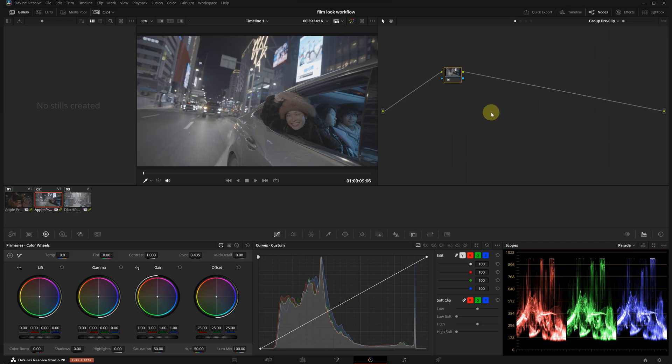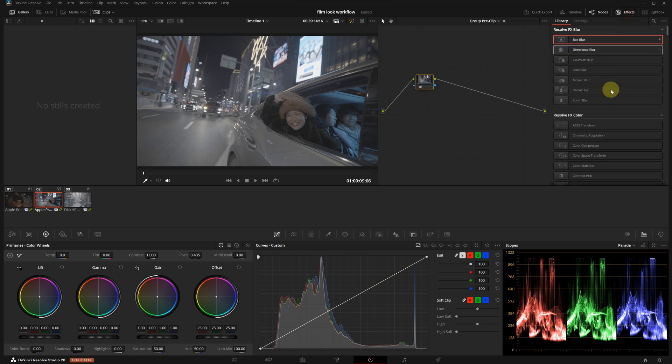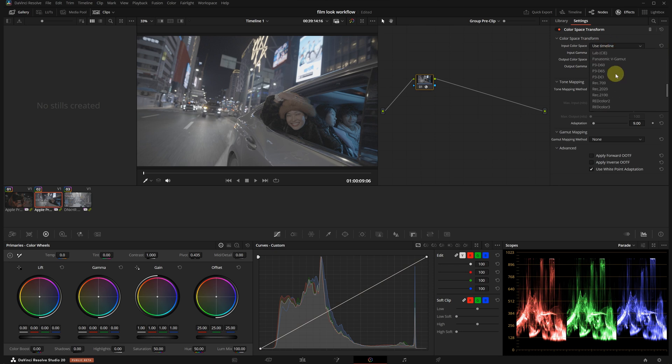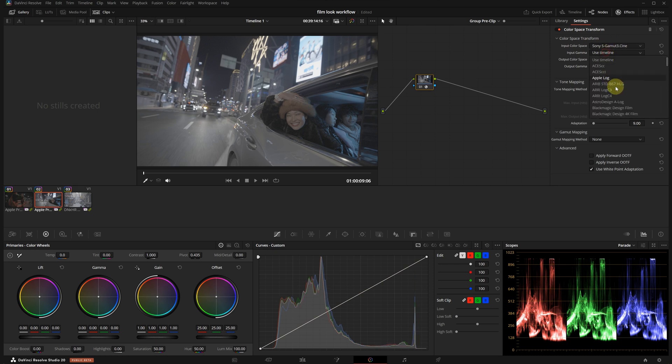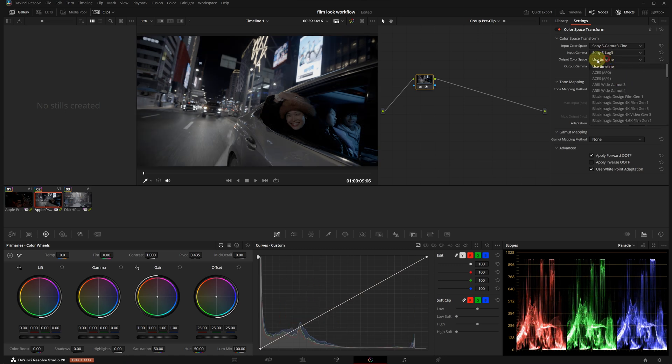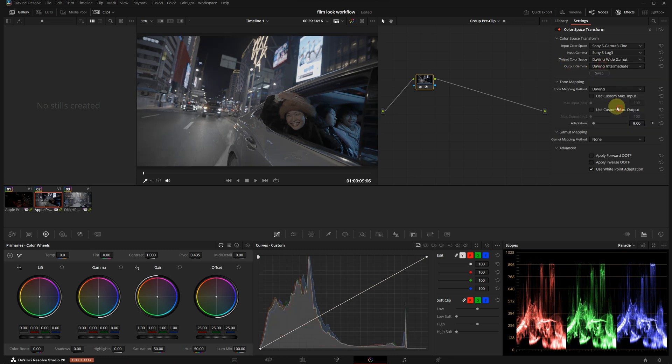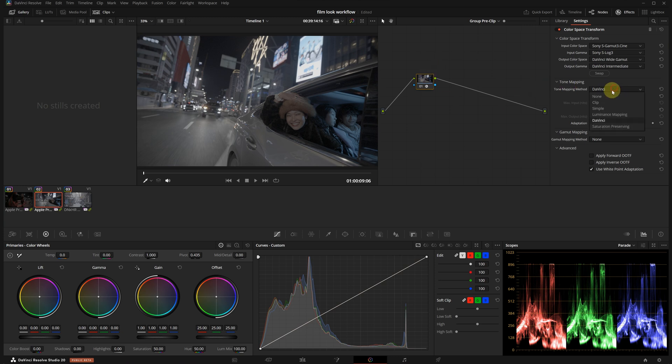Let's begin with the group pre-clip section. I will apply a color space transform from the FX library to this node. These clips were shot on a Sony camera so for the settings, input color space is Sony S-Gamut 3 Cine, input gamma is Sony S-Log 3, output color space is DaVinci Wide Gamut and output gamma is DaVinci Intermediate. Tone mapping isn't needed at this stage so you can just select none.